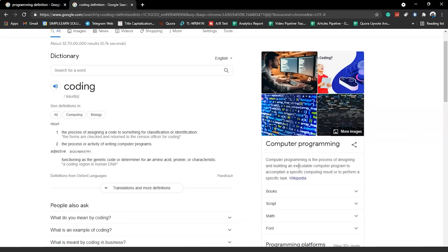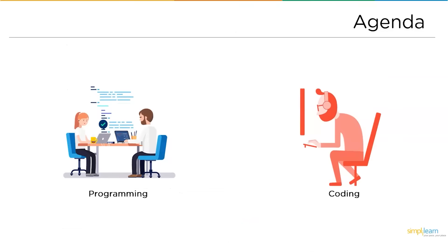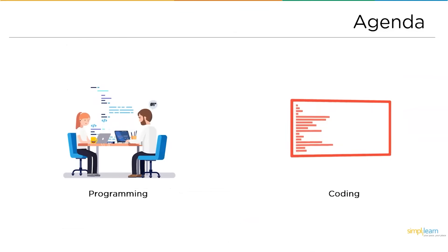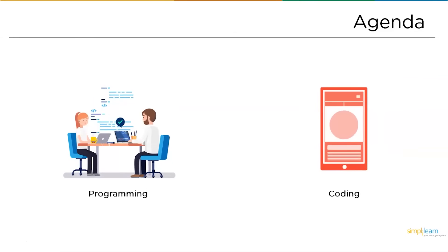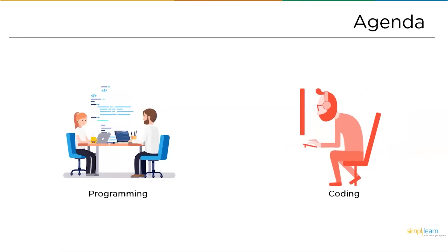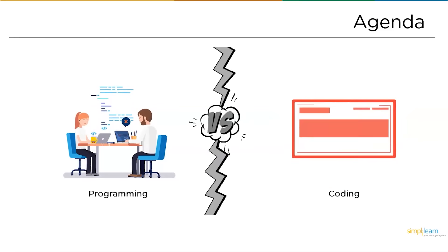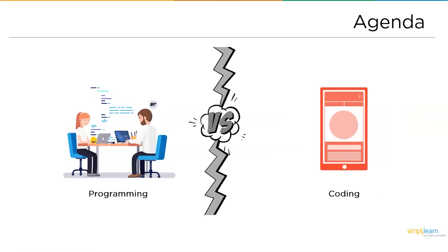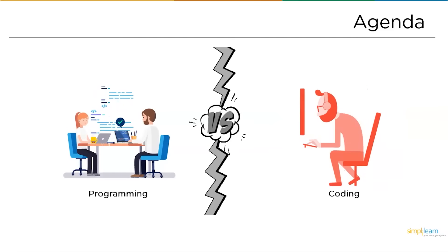And it is also said that the terms programming and coding can be used as synonyms to each other. Yet, there is one thin line of difference between the both. That's exactly what we are going to discuss in this particular session.